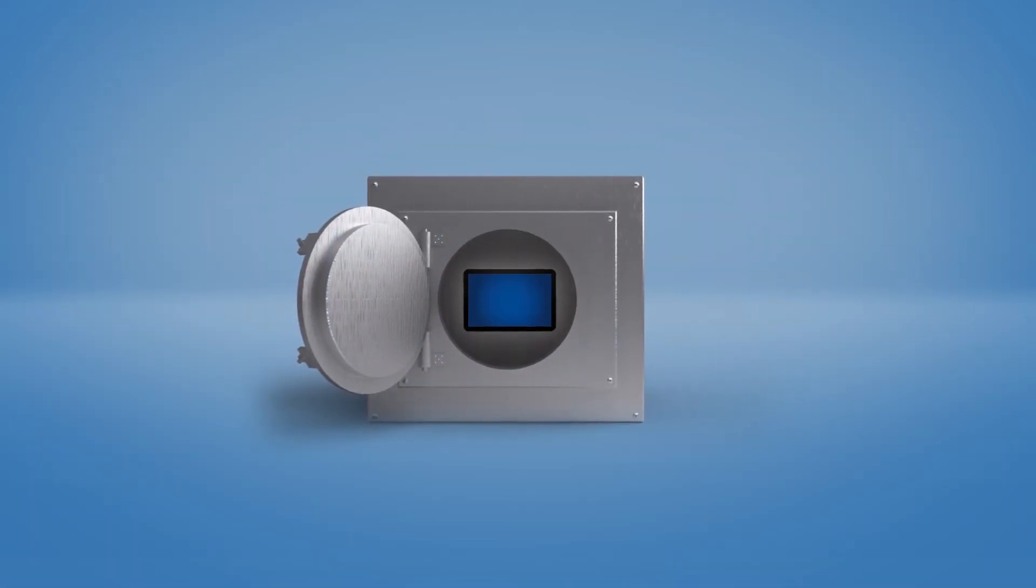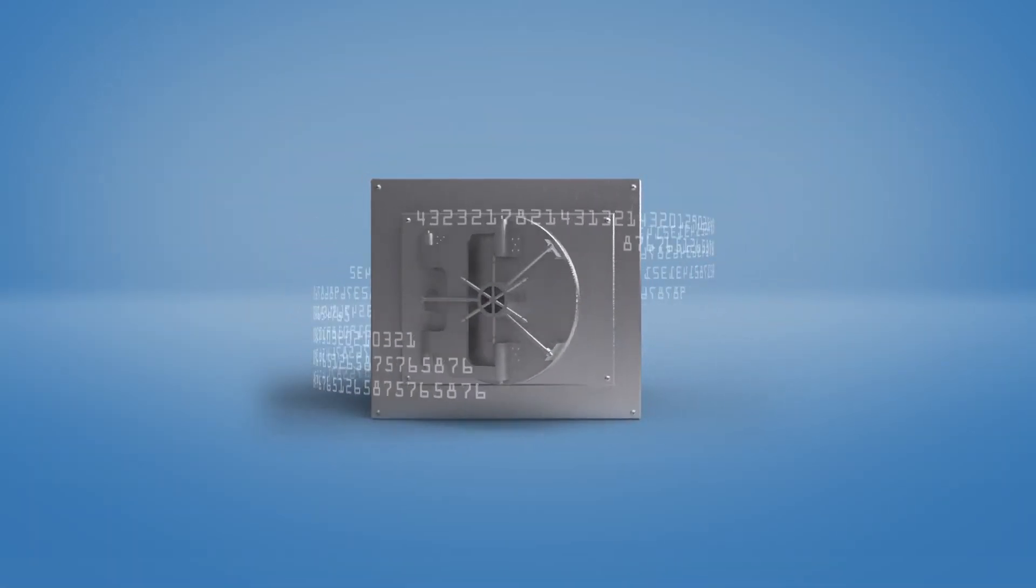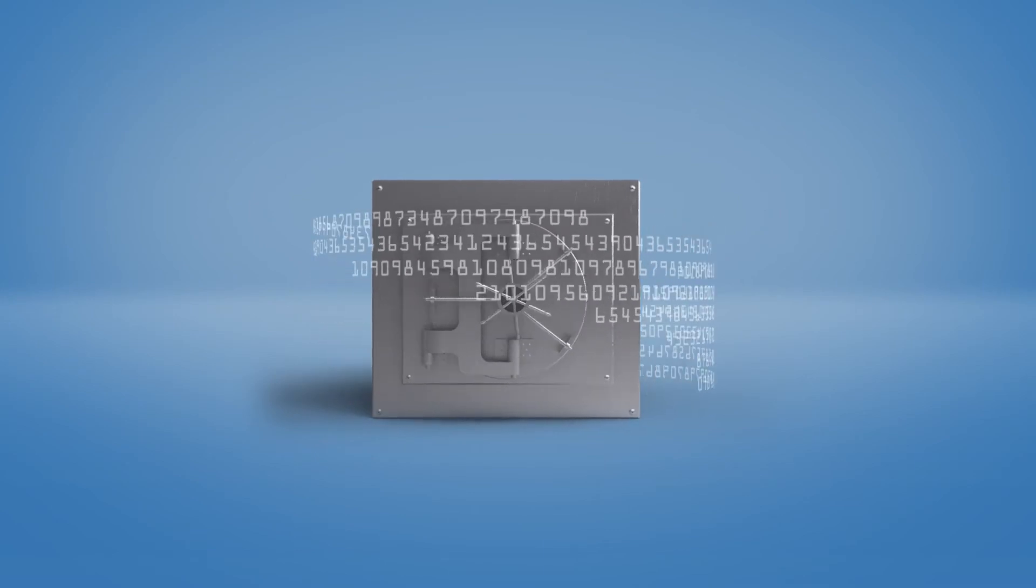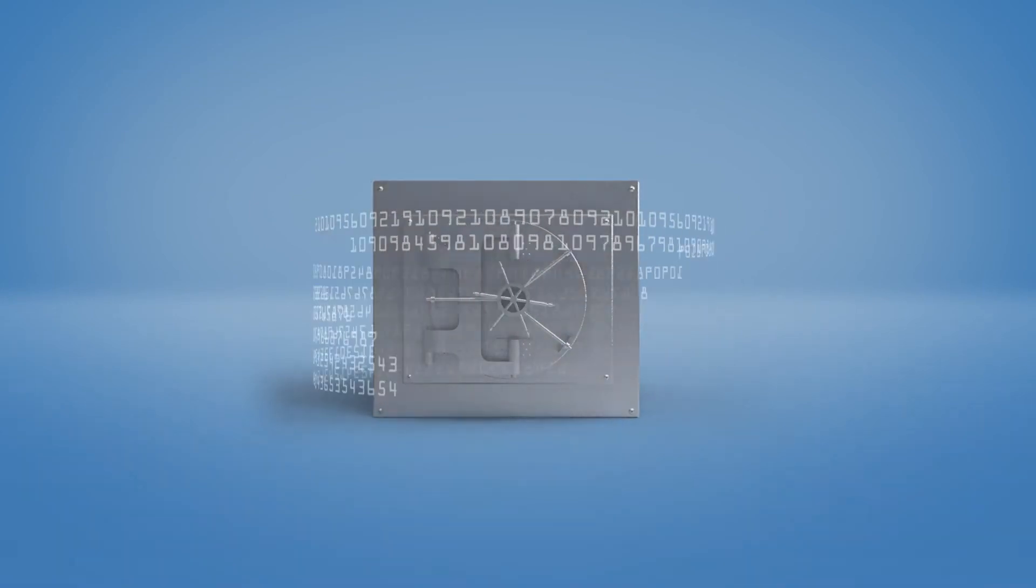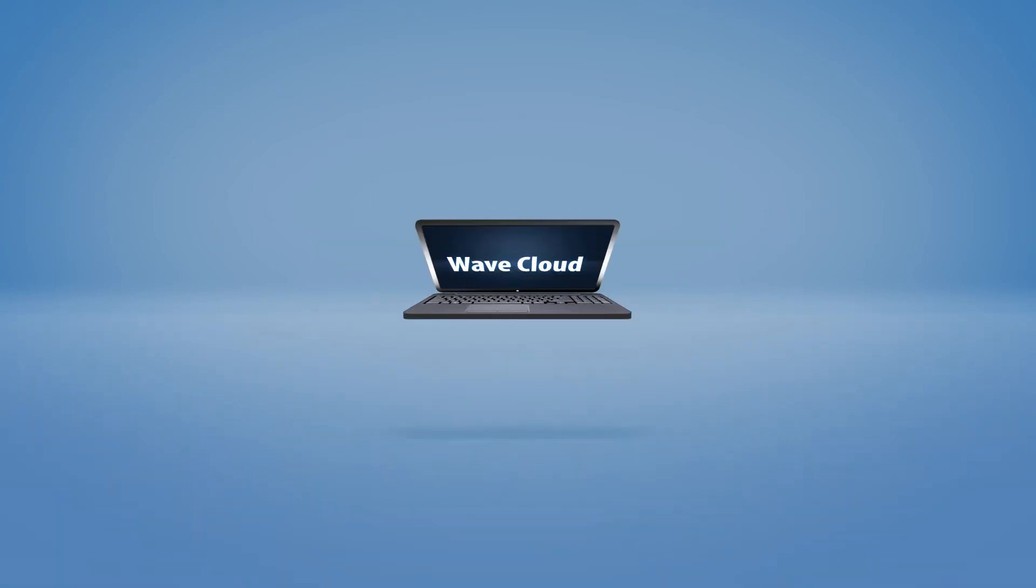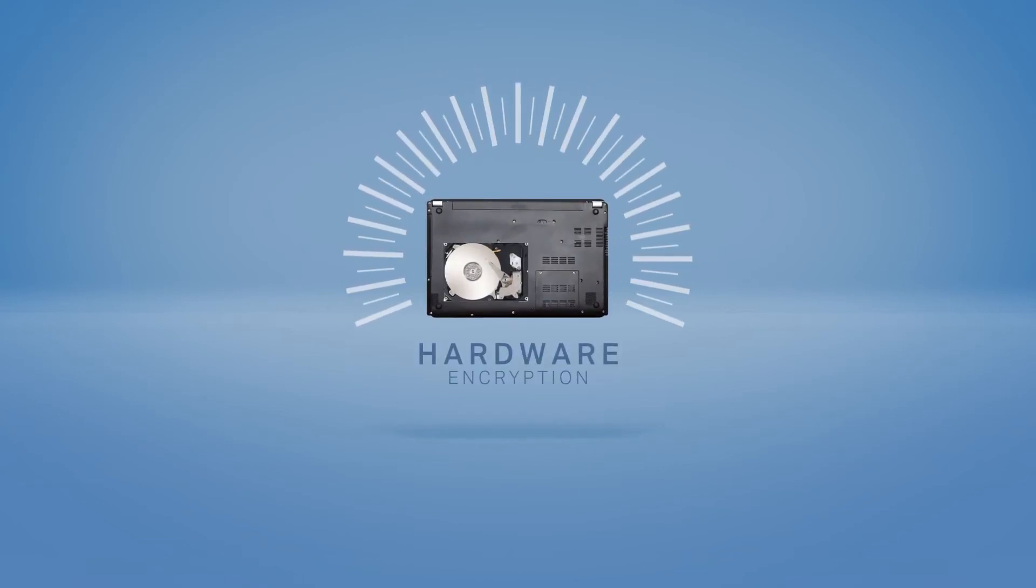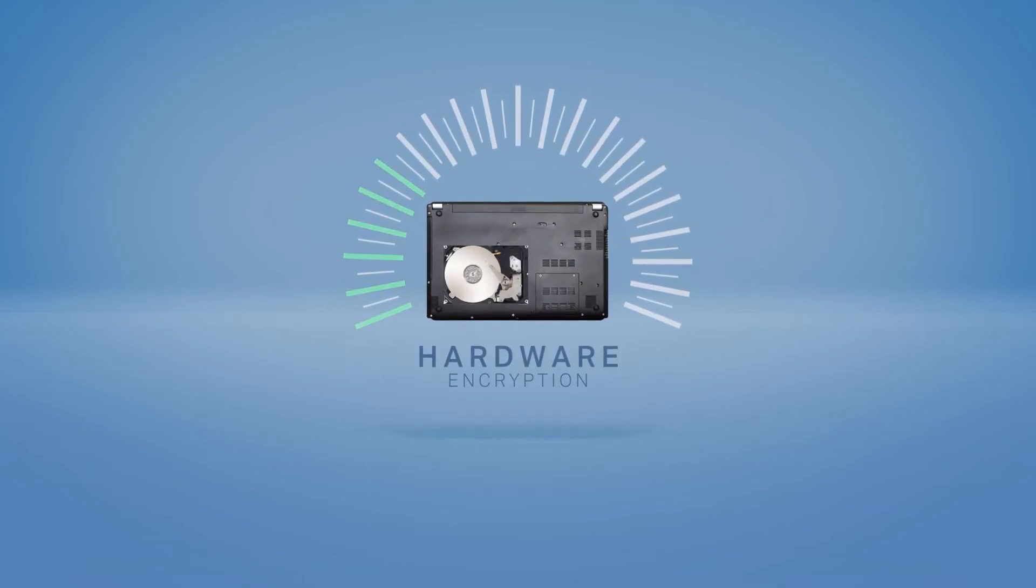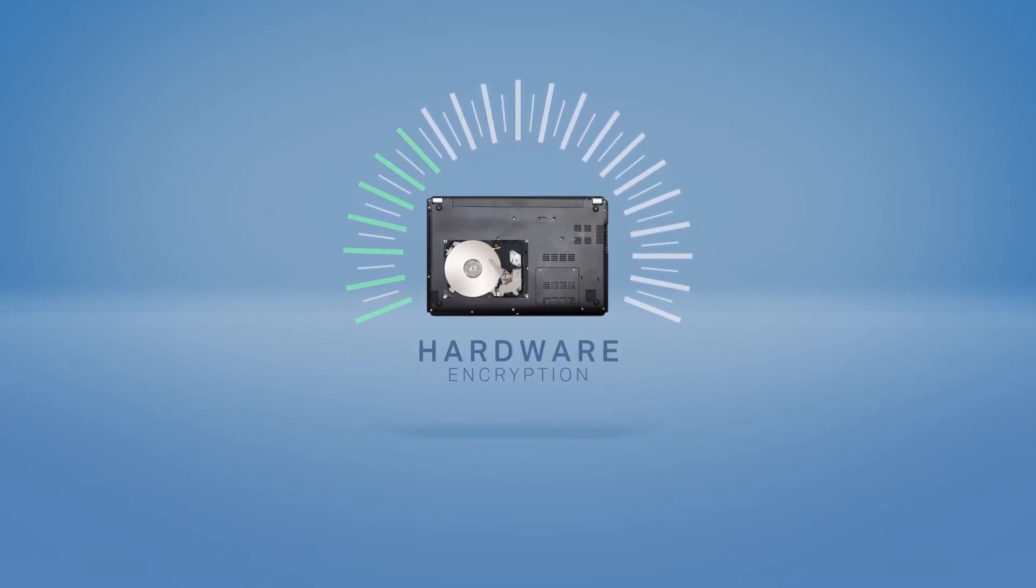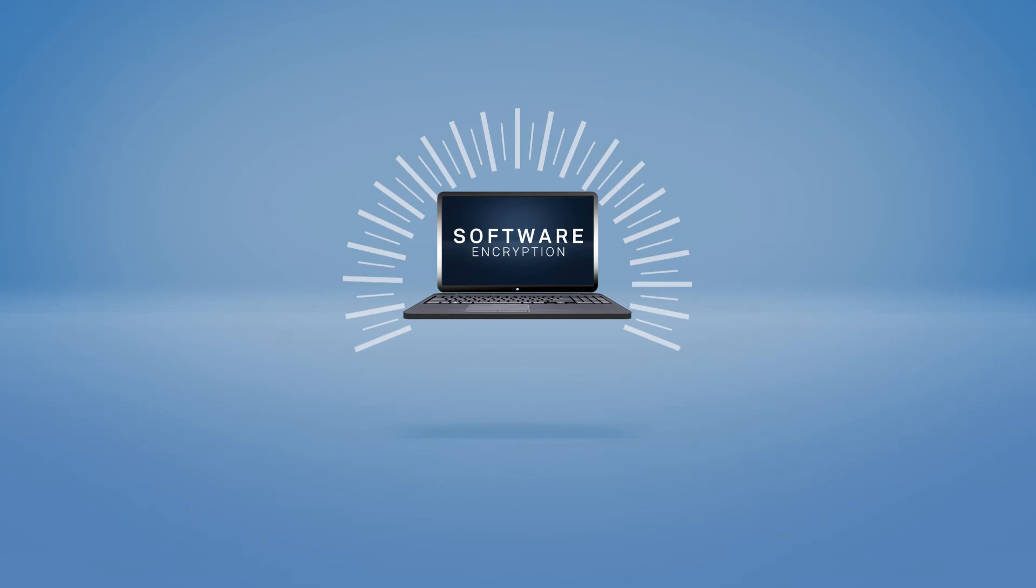We're also experts in the fastest-growing encryption technology on the market, self-encrypting drives. They automatically encrypt all data as it's written to the drive. So encryption is performed in the drive's hardware without slowing down performance like software-based solutions do.